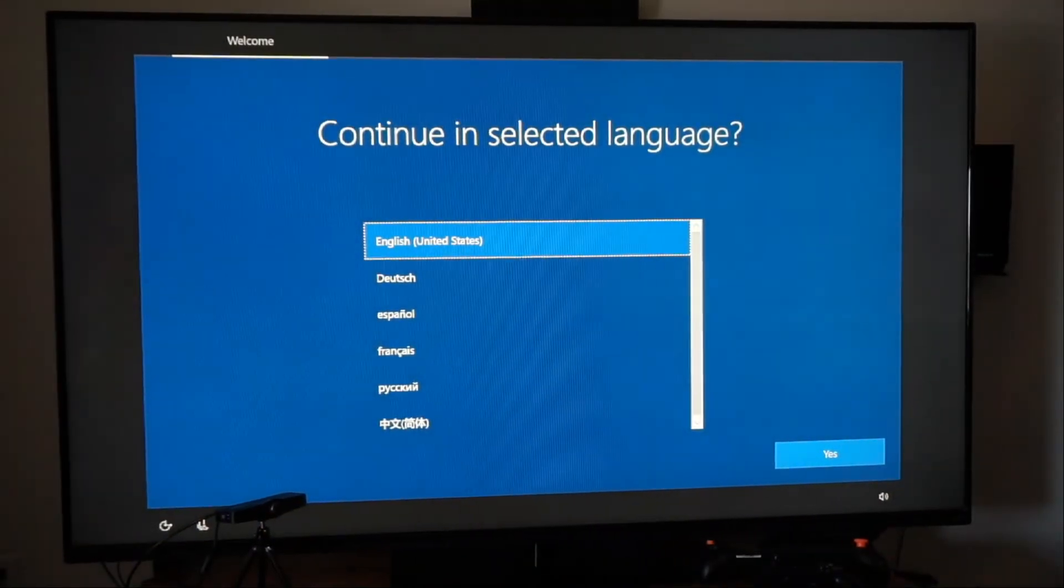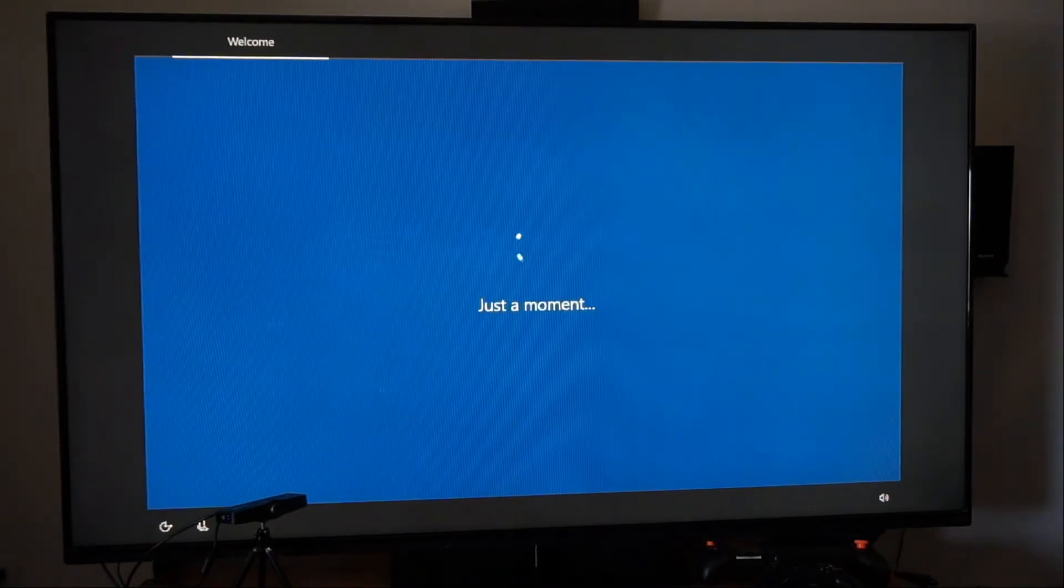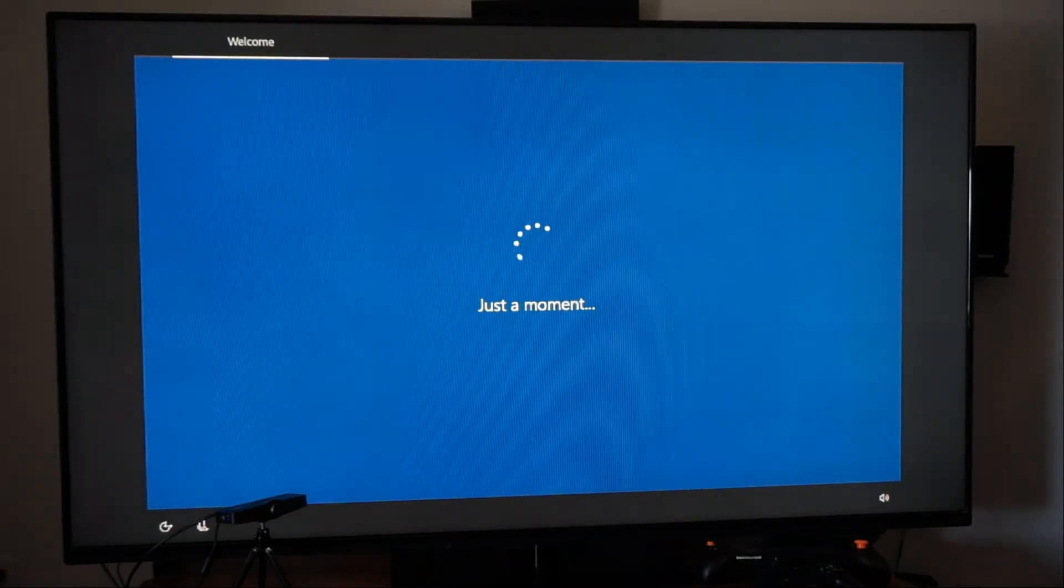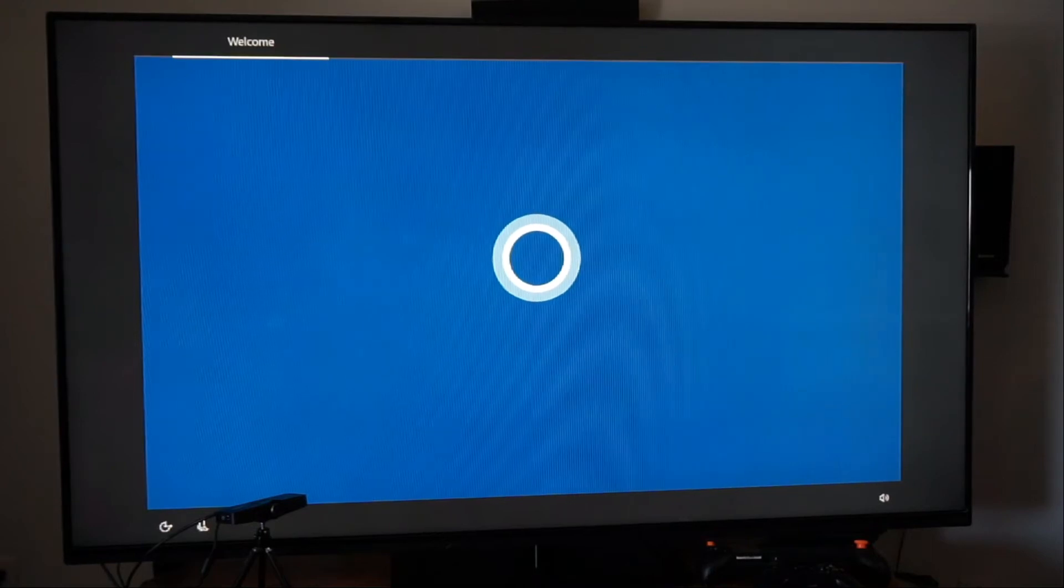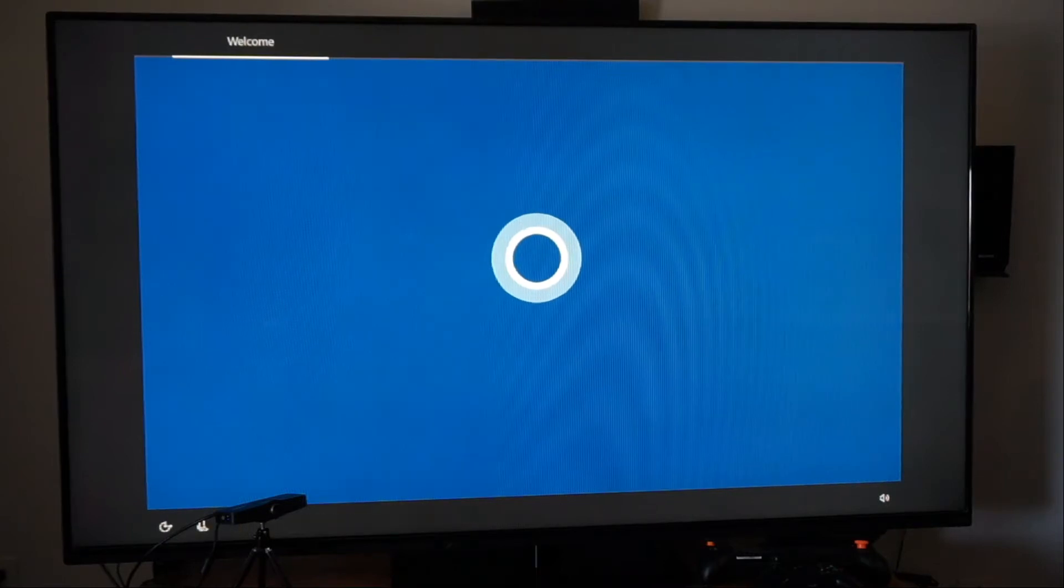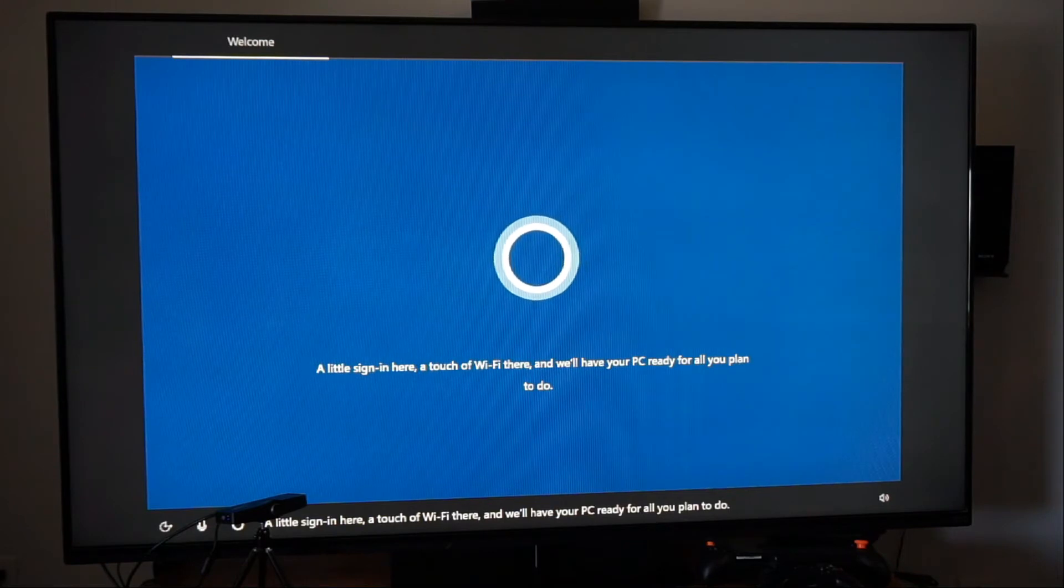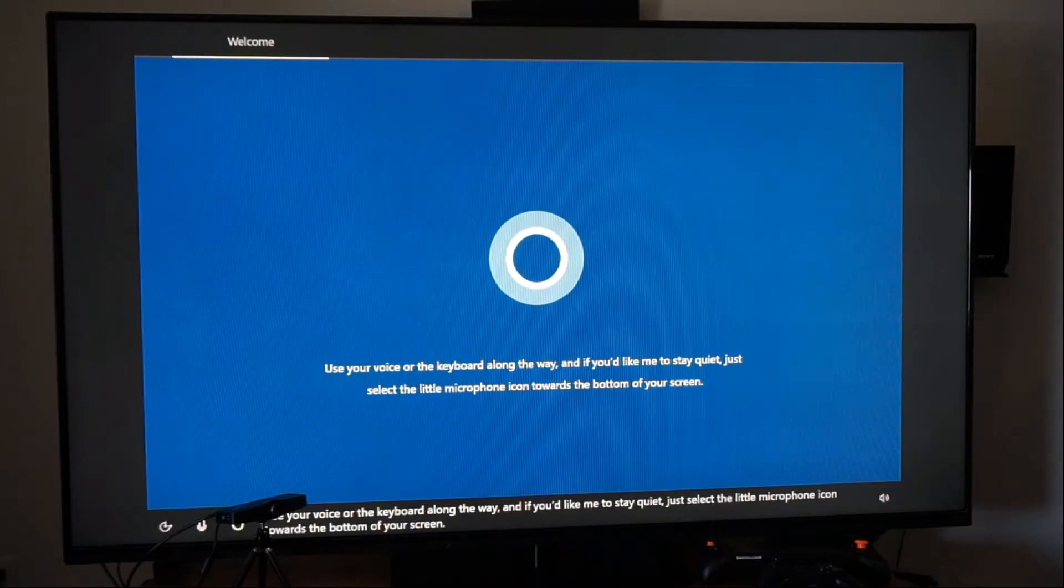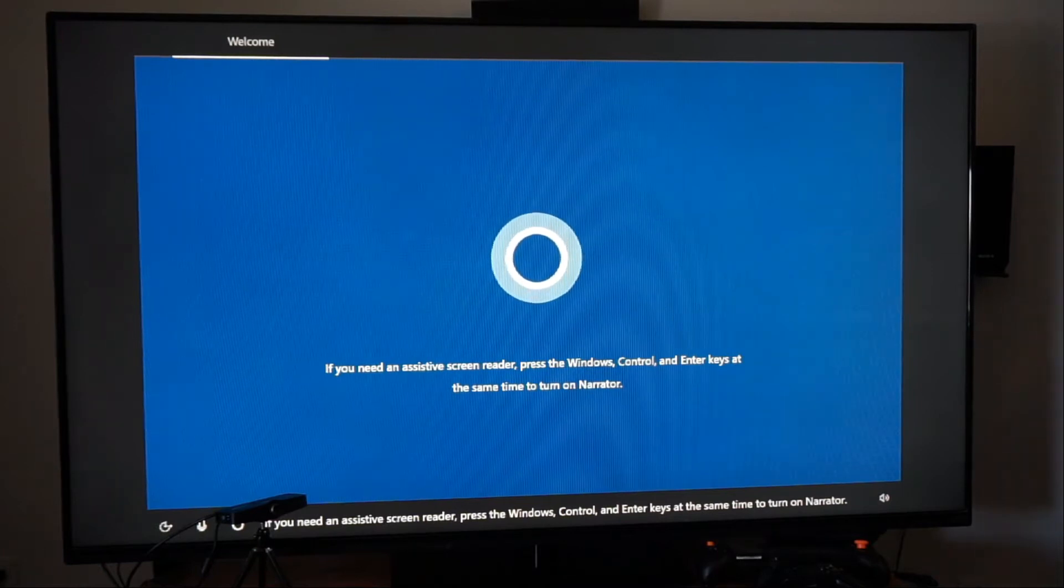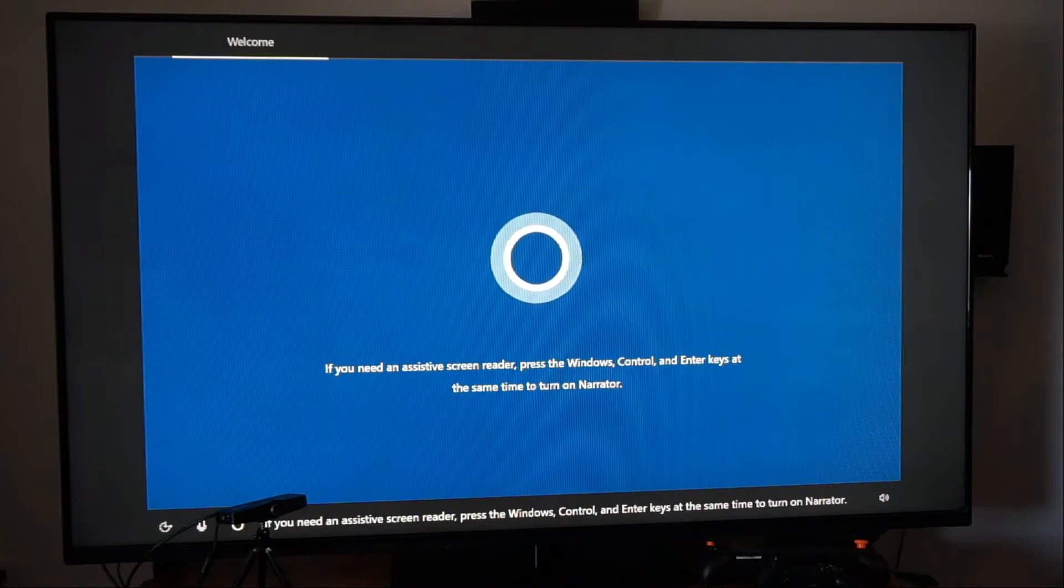Now they want to know if we want English. Of course we want English. Now this is Windows 10. So it is a cut down version of Windows 10 which is pretty cool. I'm Cortana and I'm here to help. We don't care. A little sign in here. A touch of Wi-Fi there. And we'll have your PC ready for all you plan to do. Use your voice or the keyboard along the way. And if you'd like me to stay quiet just select the little microphone icon towards the bottom of your screen.